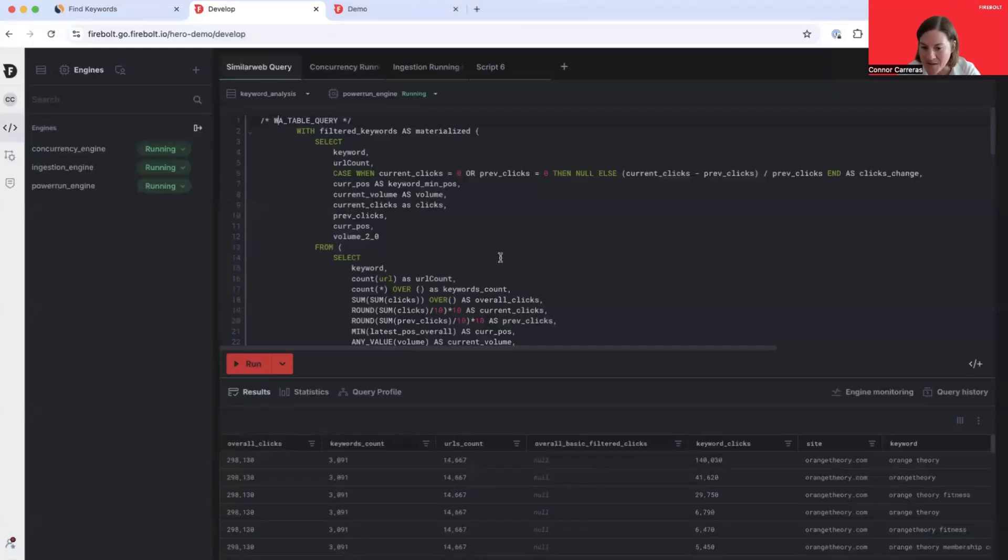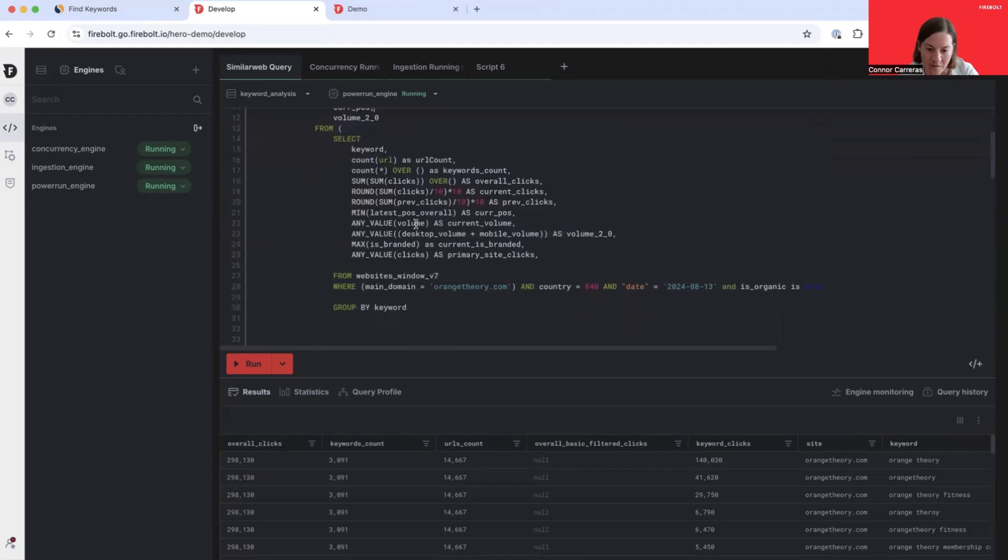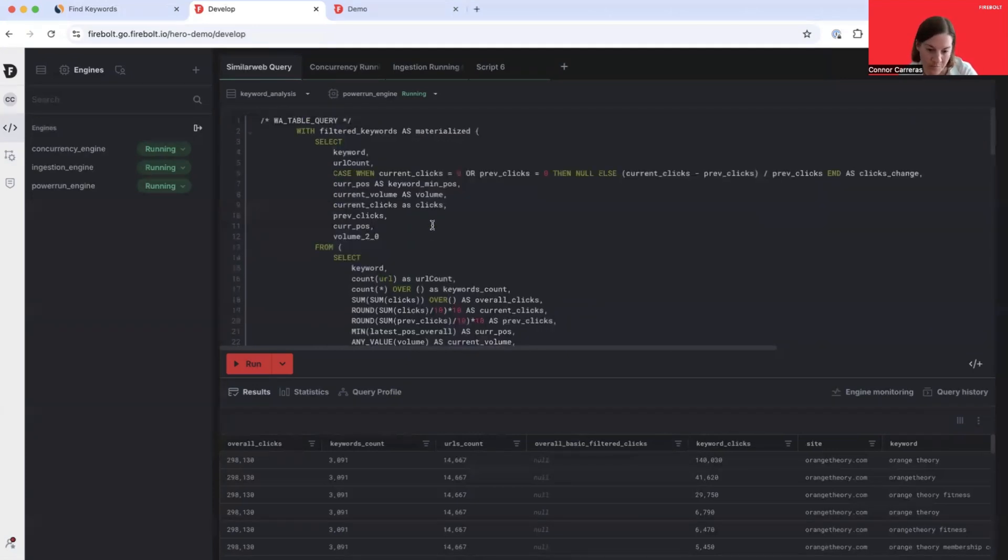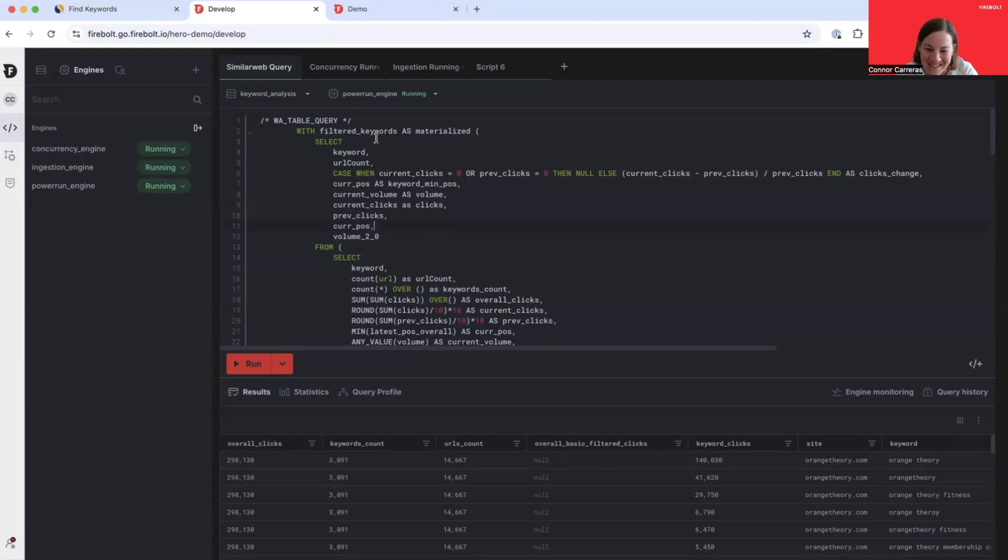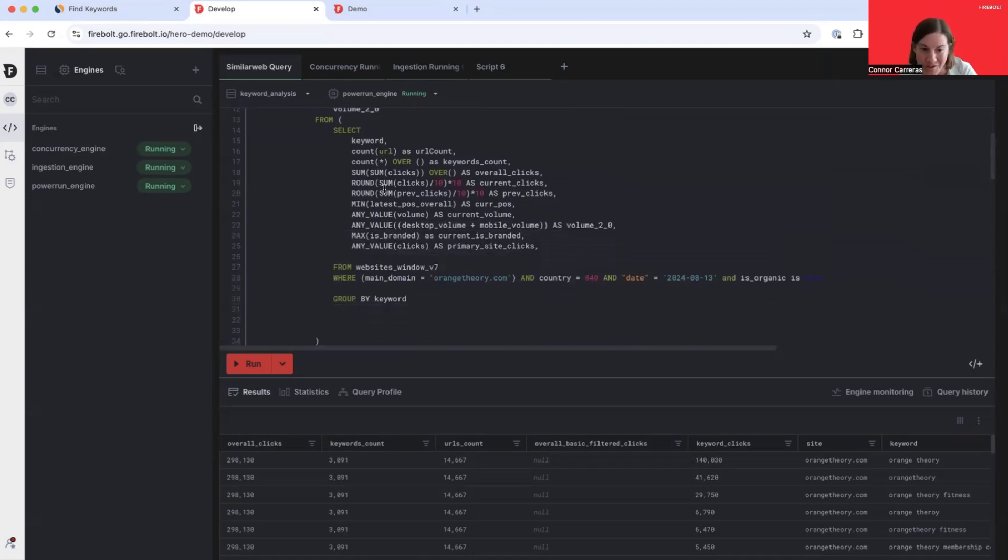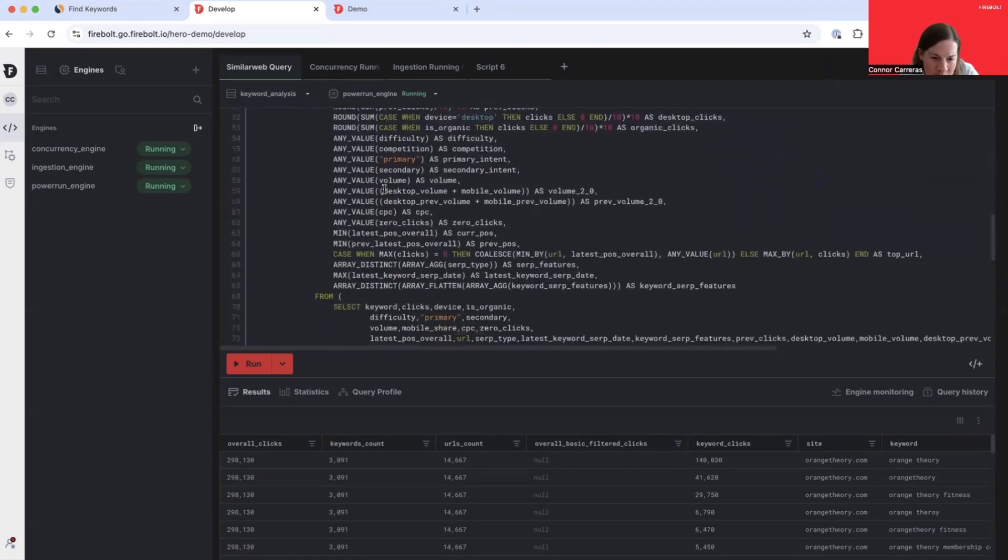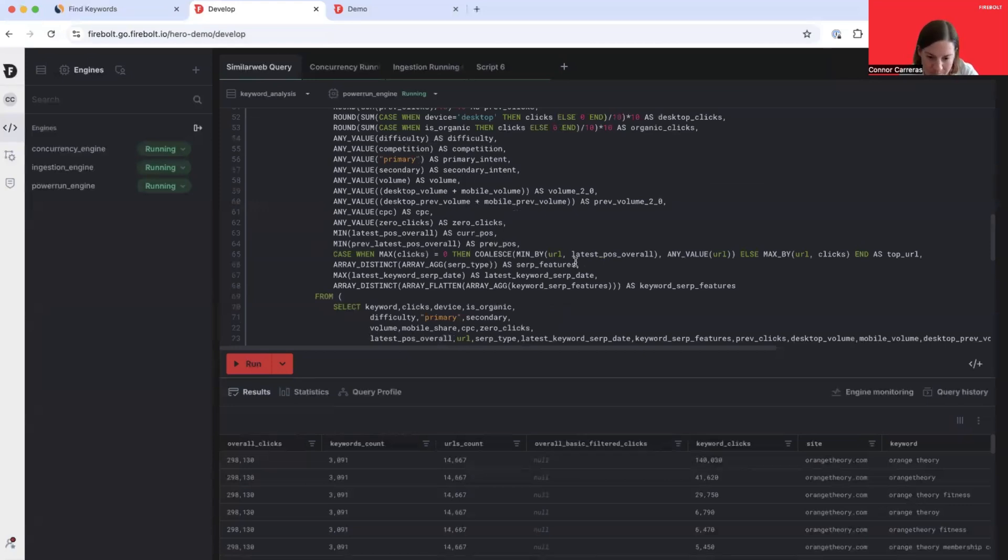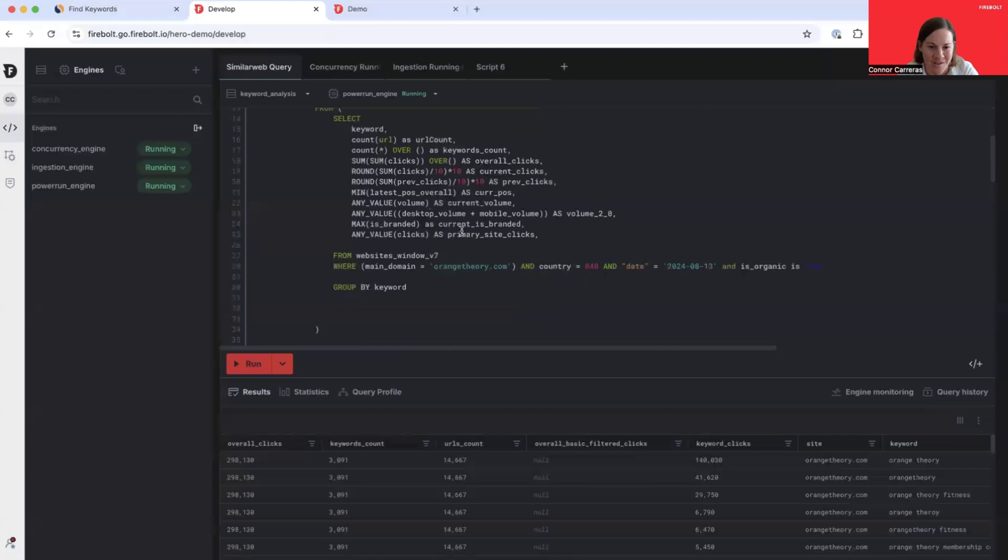So behind the scenes, this is the query that's being sent to Firebolt whenever a user interacts with the SimilarWeb application. As you can see, this is a complex query with multiple CTEs, multiple filters, multiple aggregations, joins, even some operations where we're interacting with array-type data. I submitted this query a couple of times through the SimilarWeb application, and despite the complexity, this was returning extremely quickly.